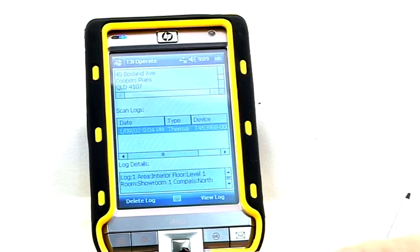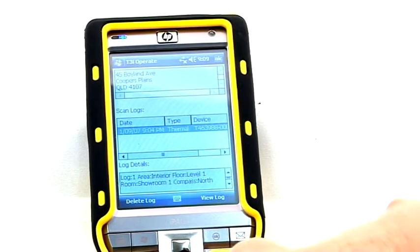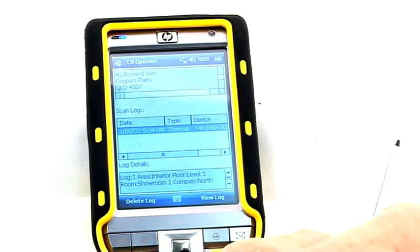A list of scan logs will now be shown. If there is more than one item in the list, the first entry is highlighted.